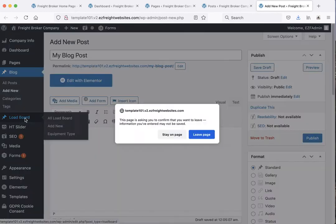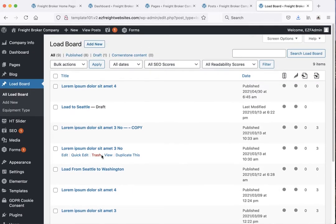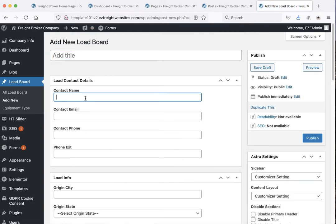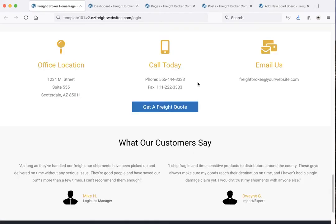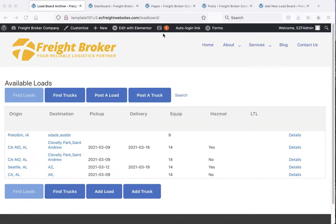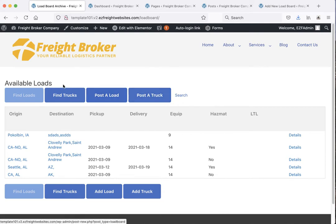Now let's take a look at the load board — we'll keep this quick. It's very similar to the blog and the pages. We've put some test loads in here so you can see what's going on. Essentially you'd come in here, hit 'add a new load', give it all the vital information that goes with that load, and hit publish. This will show up at yourwebsite.com/load-board where you'll see a list of available loads. Since you're logged in as admin you'll see a black admin bar at the top allowing you to post loads and trucks, but regular visitors who aren't logged in can only search.